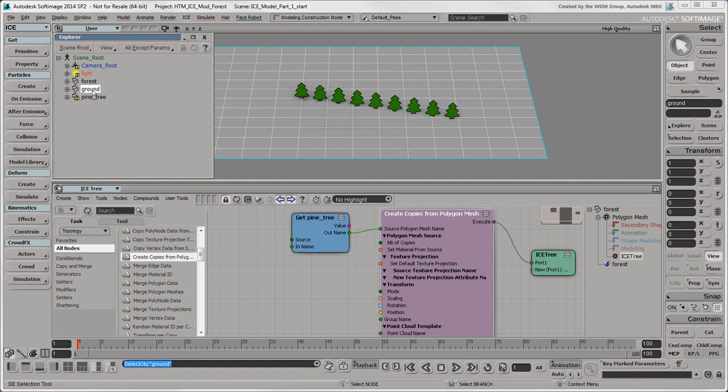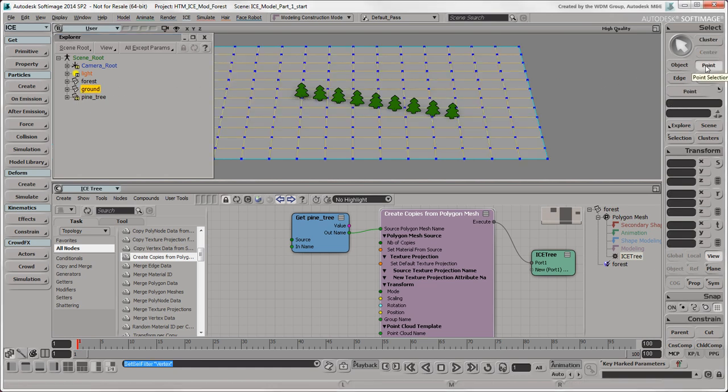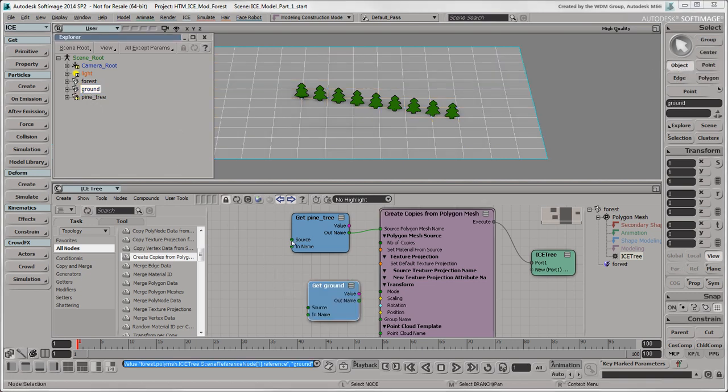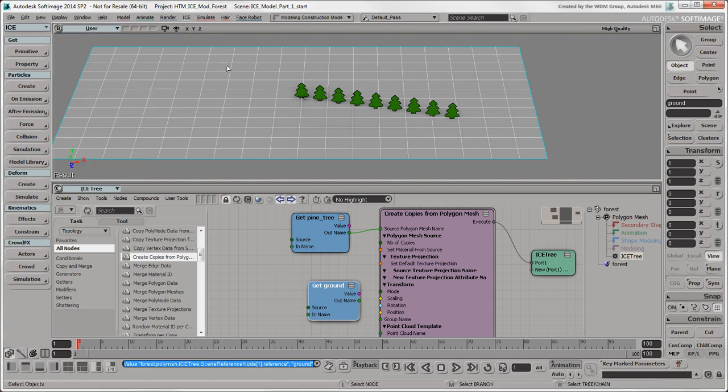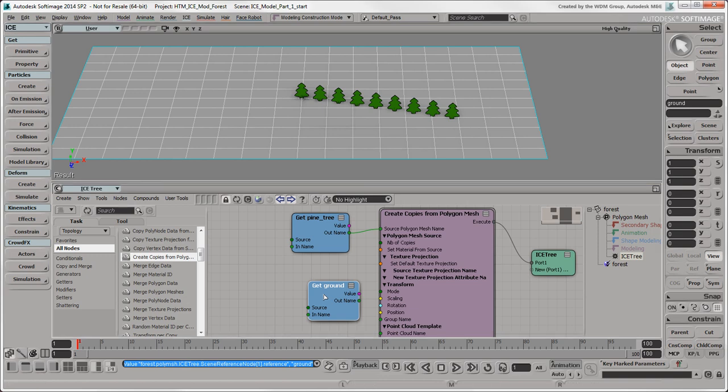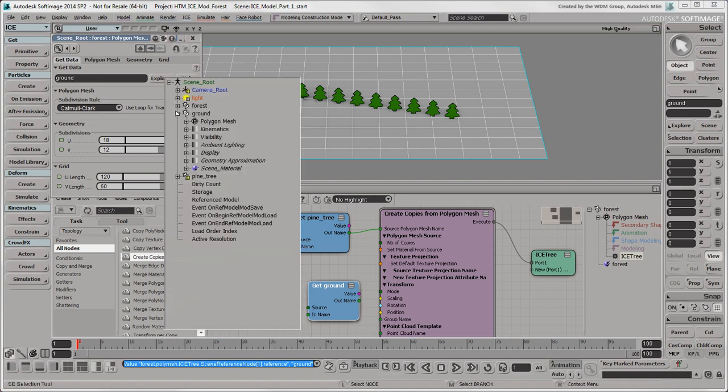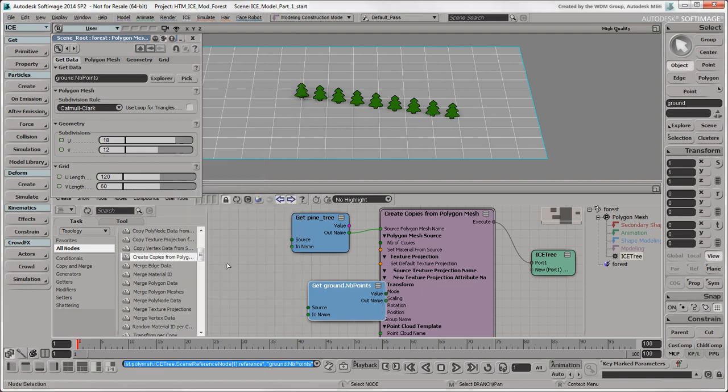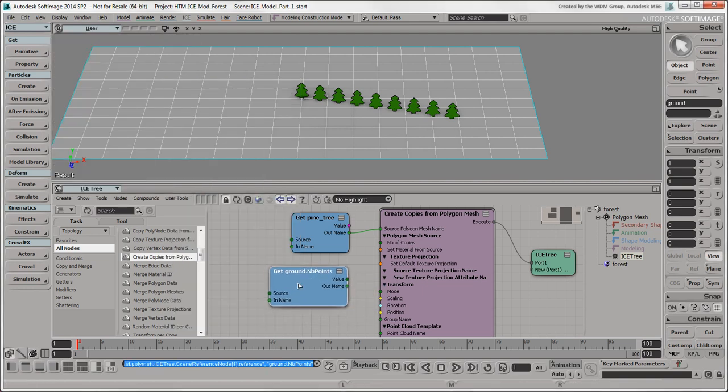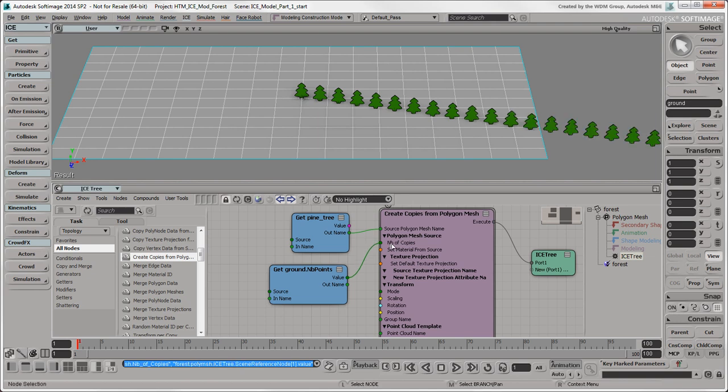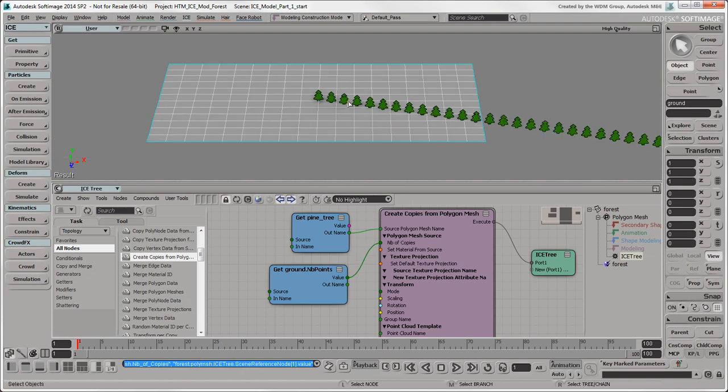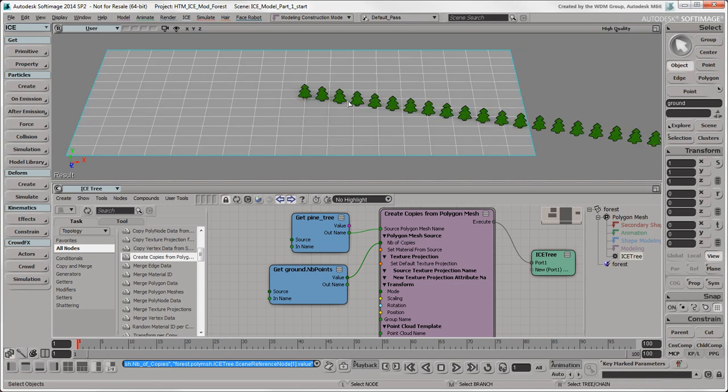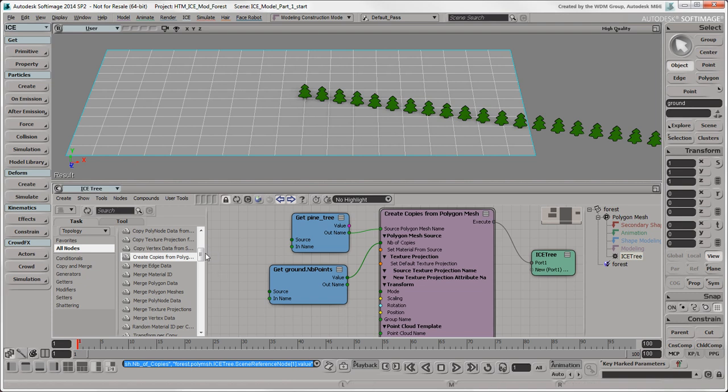Instead of having the trees in a line, we want to place a tree at each vertex or point on the ground object. So let's drag the ground object into the ICE Tree view. You first want to make sure that the number of trees created is equal to the number of points in the ground object. To get this data, open the ground's Get Data Property Editor, click the Explore button, and select the Number of Points attribute. Plug its value output to the Number of Copies port, and the Create Copies from Polygon Mesh node is now using the ground's number of points as the number of trees to generate. However, the trees are still stretching out along the X and Z axes instead of being at each point on the grid. Why is that? It's because they're being incremented by the Position X and Z values we set in the Create Copies from Polygon Mesh node. We'll override that value by setting each tree's position to match each point on the ground, starting with the Transform Per Copy compound.